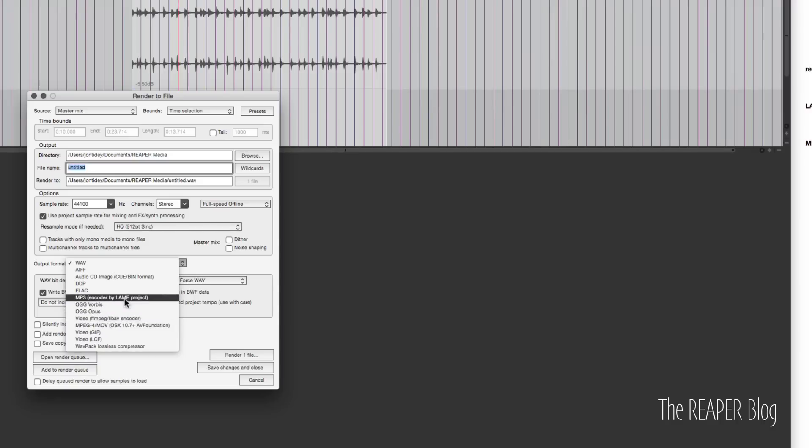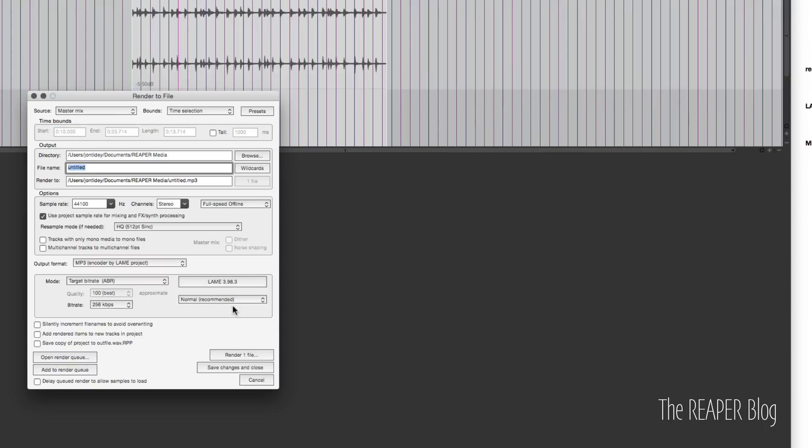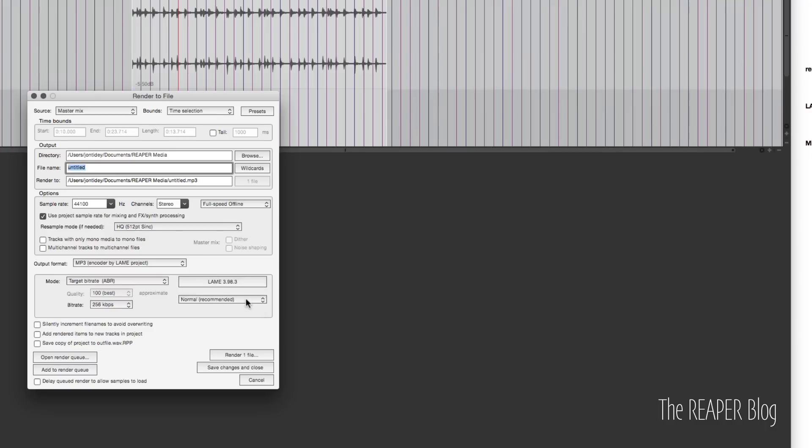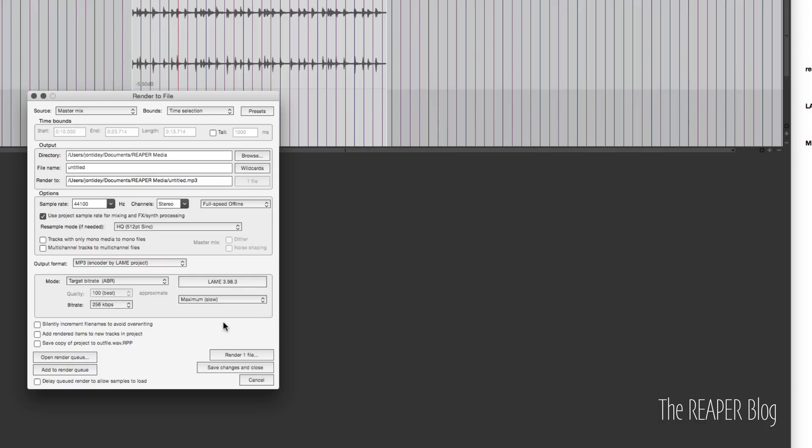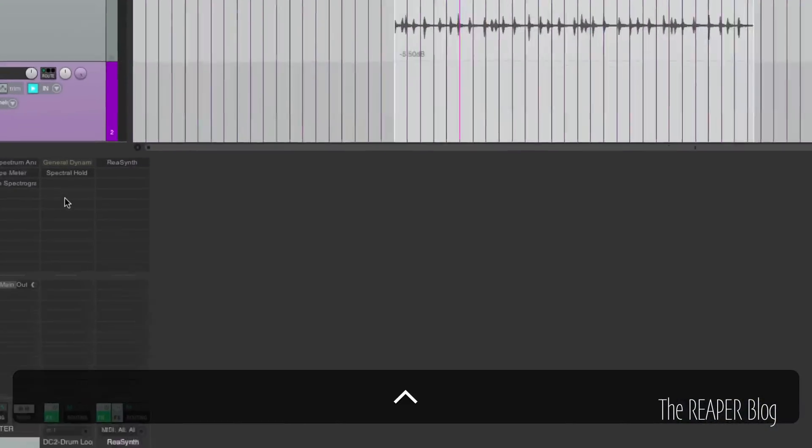I'm sure that was a little confusing, but it's better. Looking at the render window, there is a new option in the MP3 encoding: maximum, better, normal, fast encode, and fastest encode. And these are just little quality tweaks that you can do. I'm probably going to keep it on normal, that's what's recommended. I've always been pretty much happy with the sound of the MP3s coming out of Reaper. So I'm not too worried about that. But if you want it to render faster, try the other option. If you want to squeeze every last bit of sound quality out of it, try this maximum option.